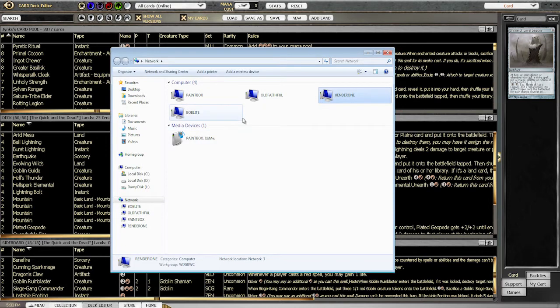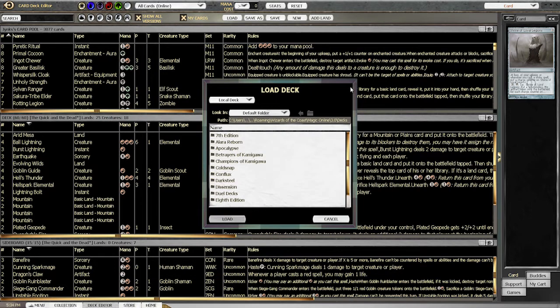Wouldn't it be great if you could browse through the network, so if I made a deck on my computer here, my laptop will be able to read that deck without having to use NetDecks? And of course, this is completely possible and it uses something called MKLinks.